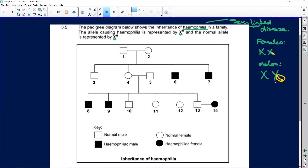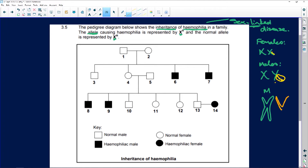So the pedigree diagram shows the inheritance of hemophilia, which is a sex-linked disease in a family. Now remember alleles — if you've got your chromosomes, there is the maternal chromosome and here is the paternal chromosome, because of your homologous chromosomes in your body.